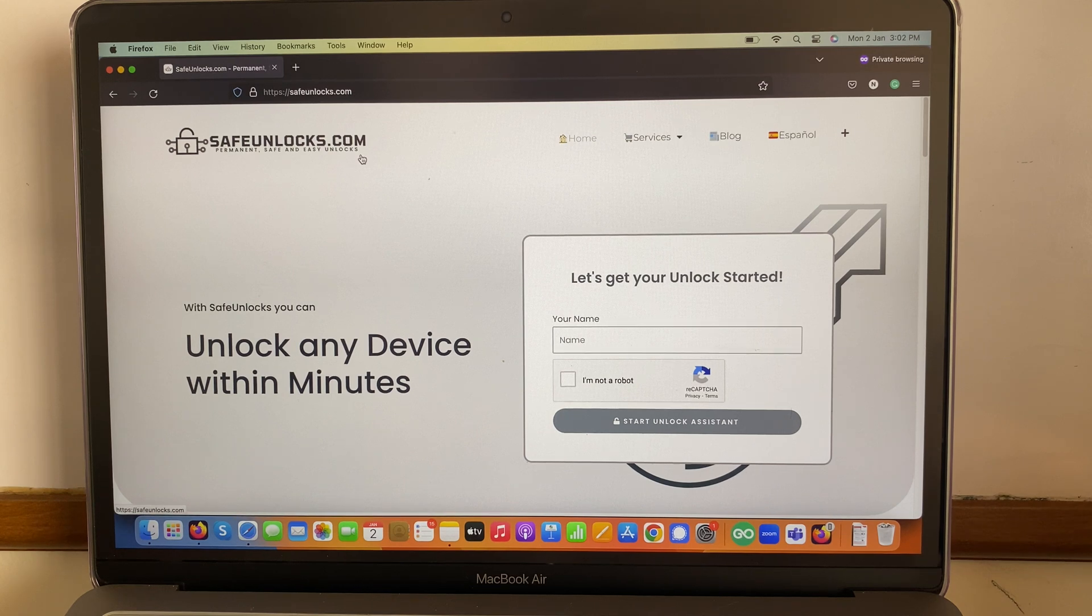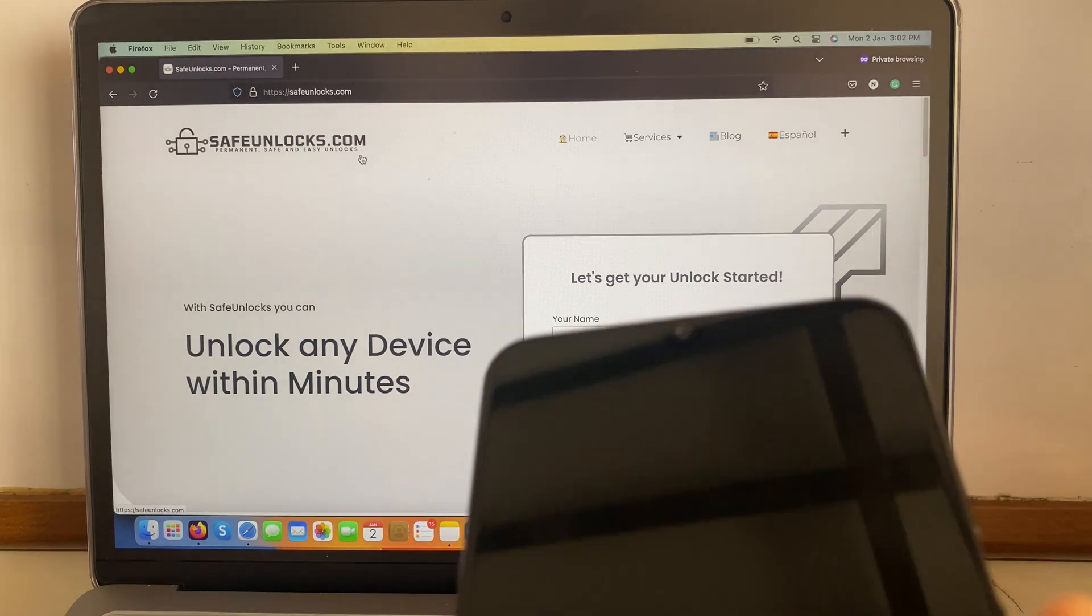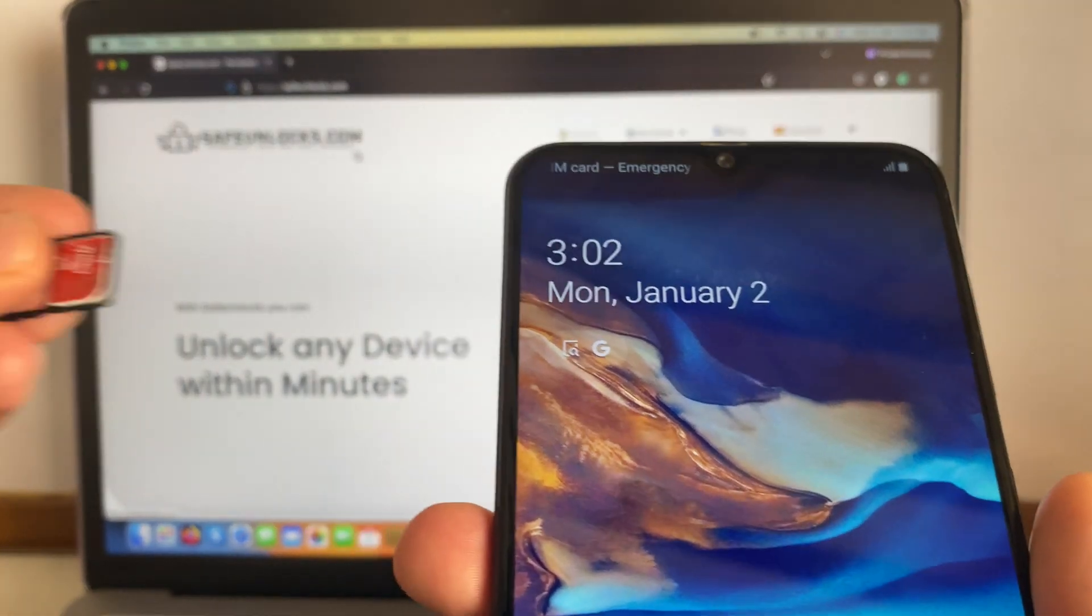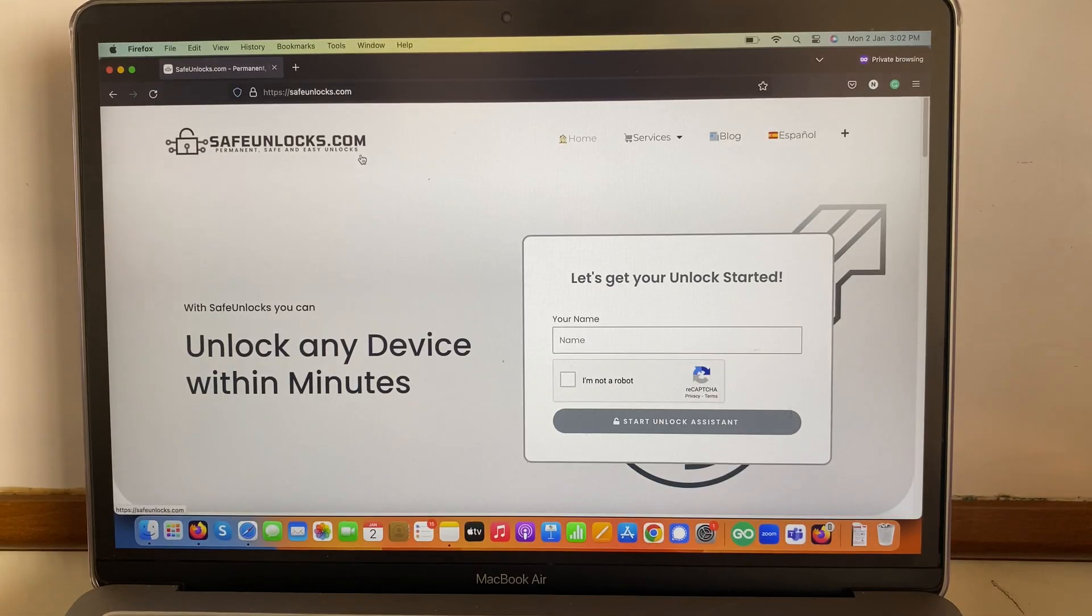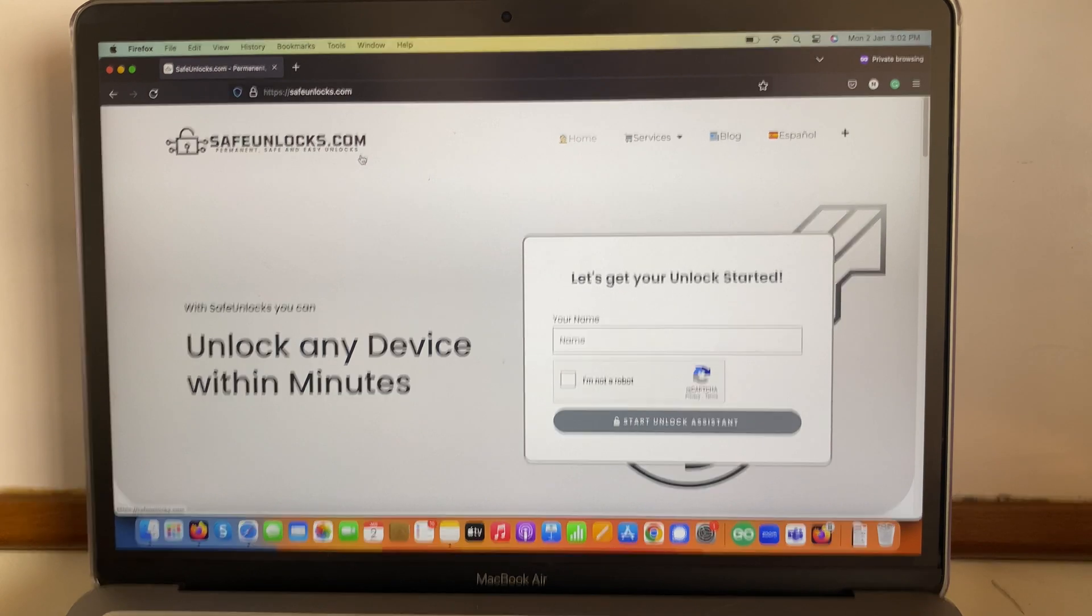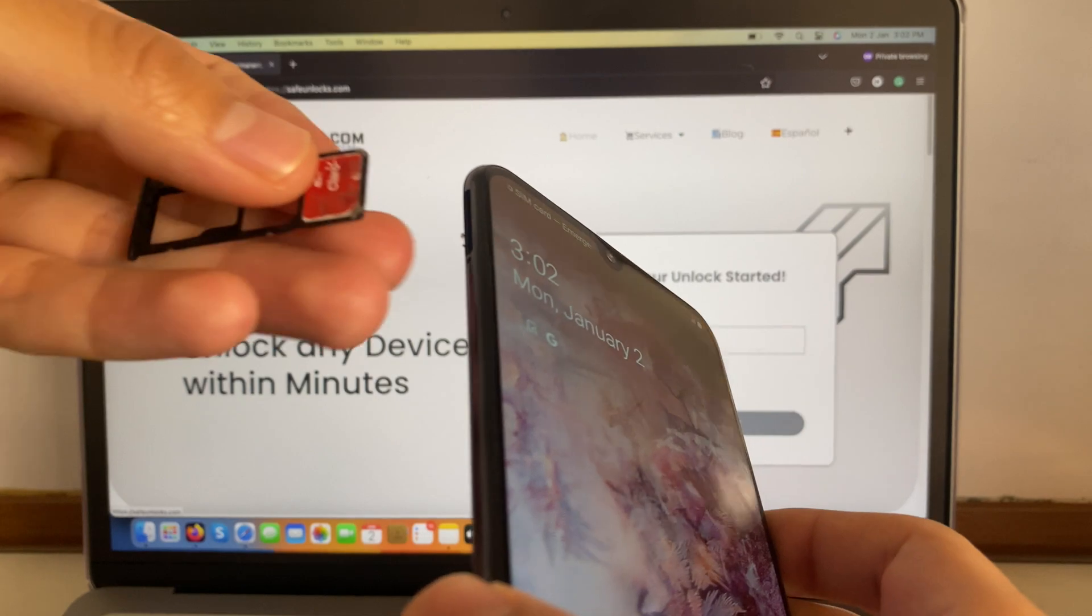So all we have to do is go to safeunlocks.com, but before we try this process, I have here this device and I got this random SIM card. Let me put it back and I'm going to introduce it and show you that this phone is indeed not working.